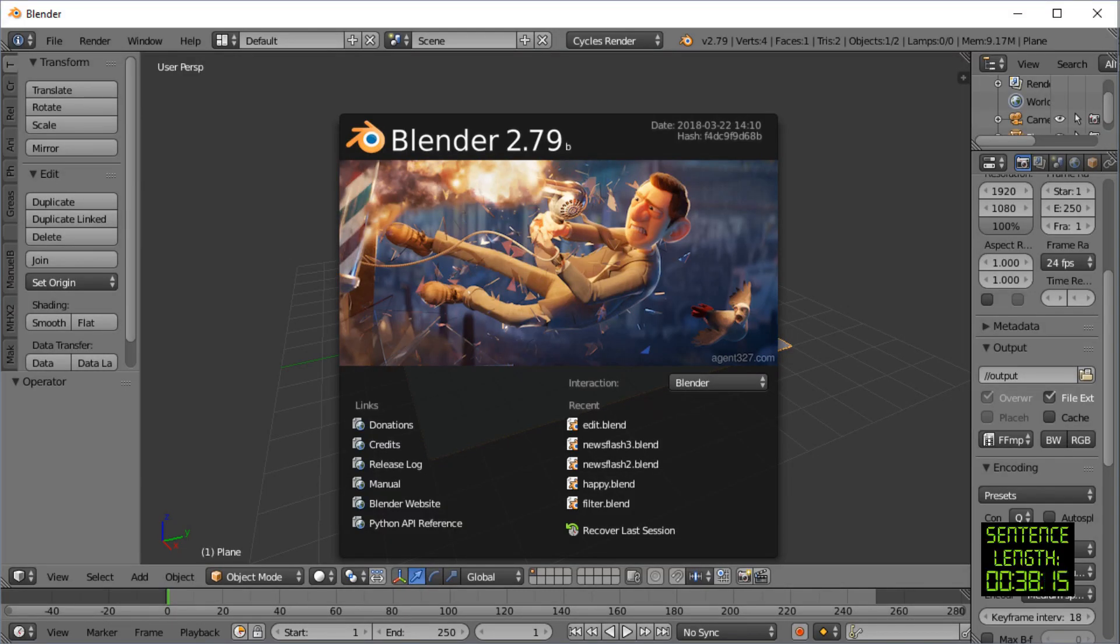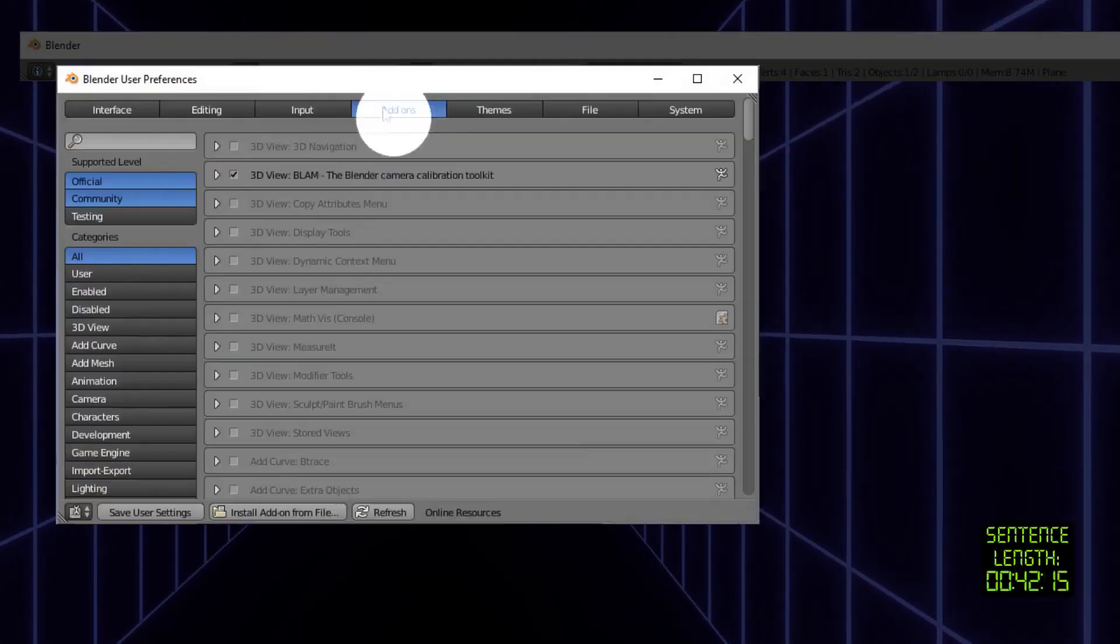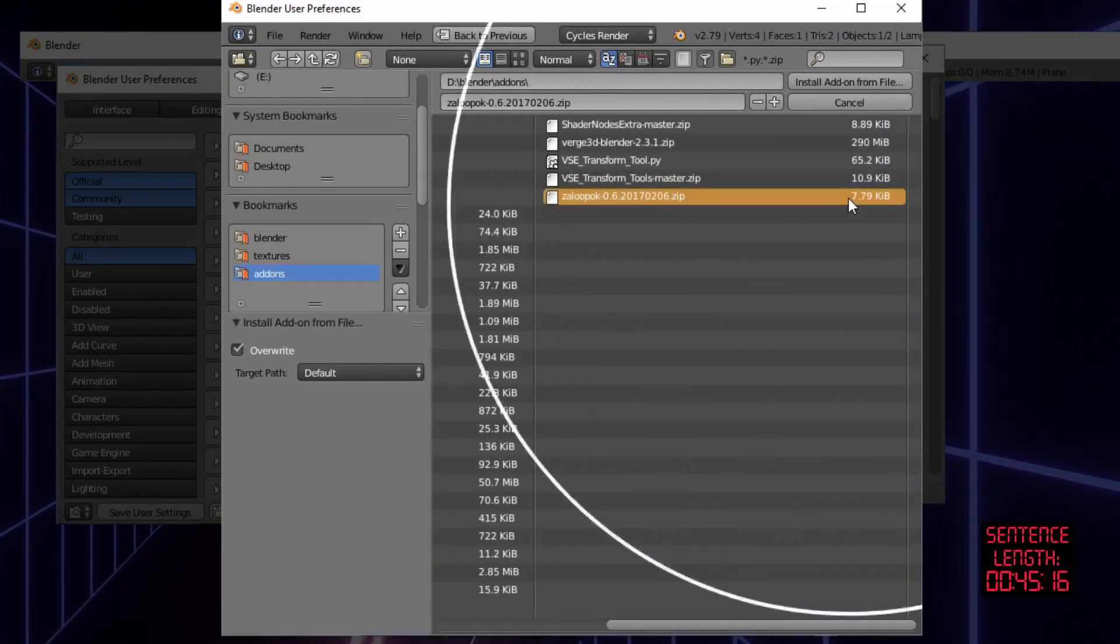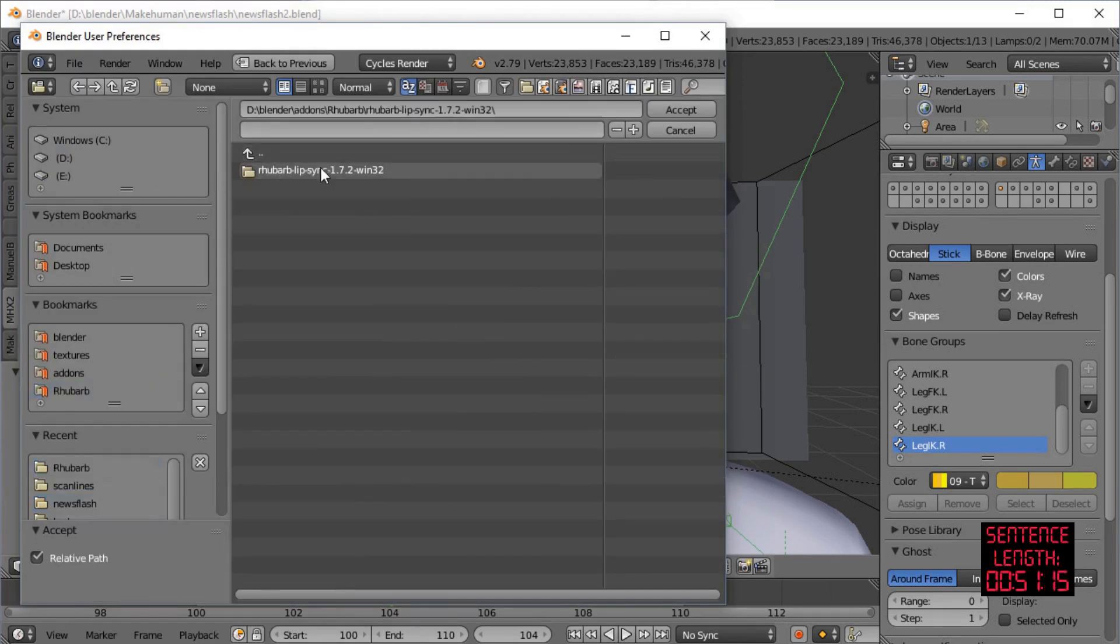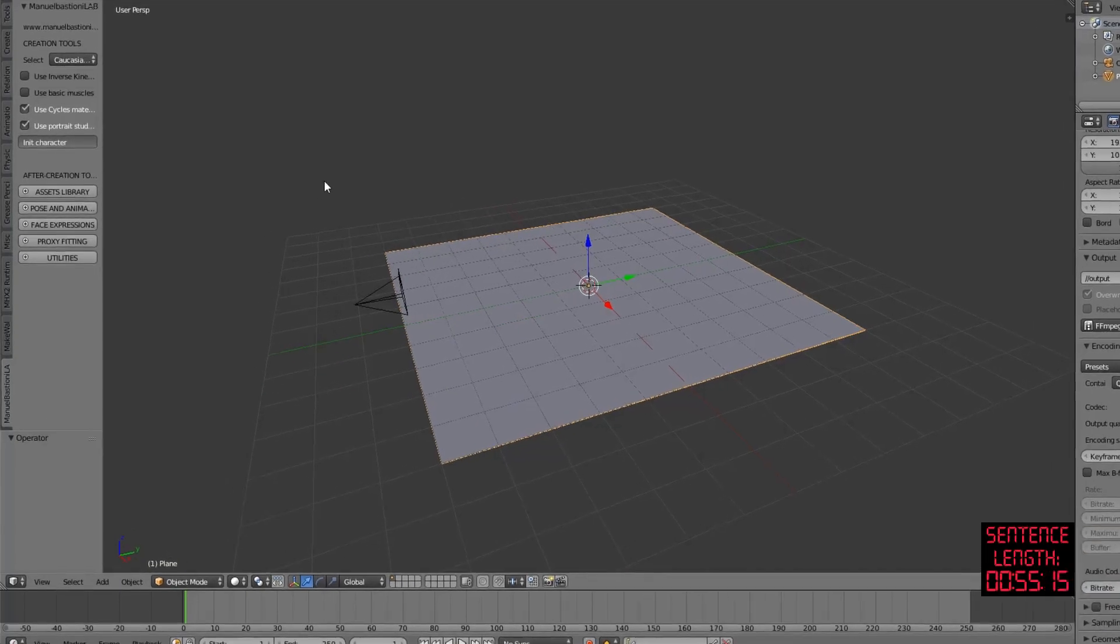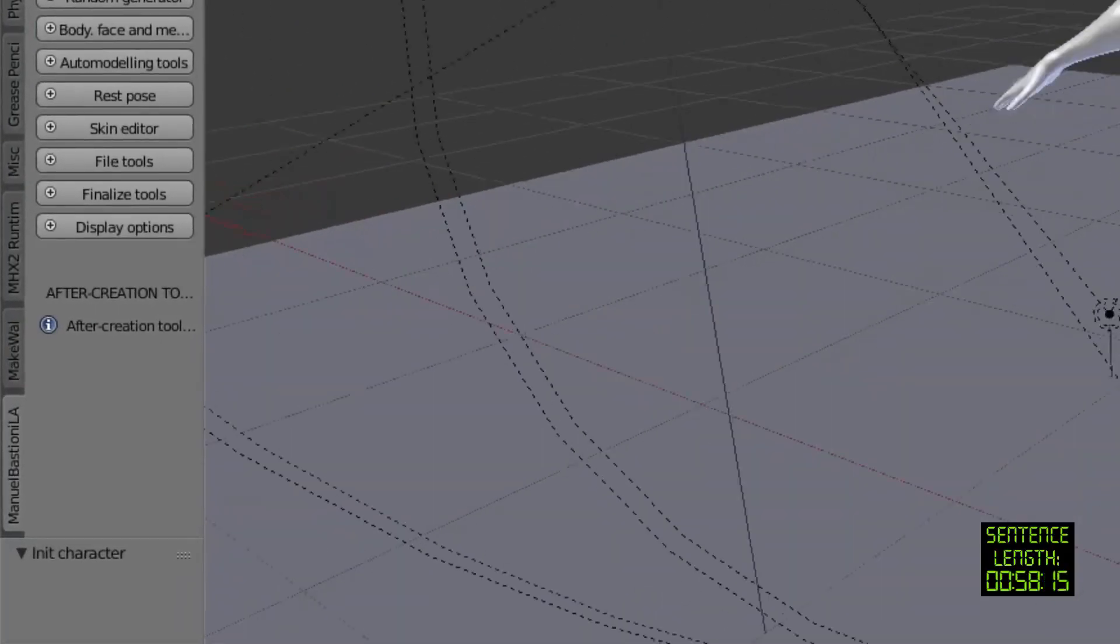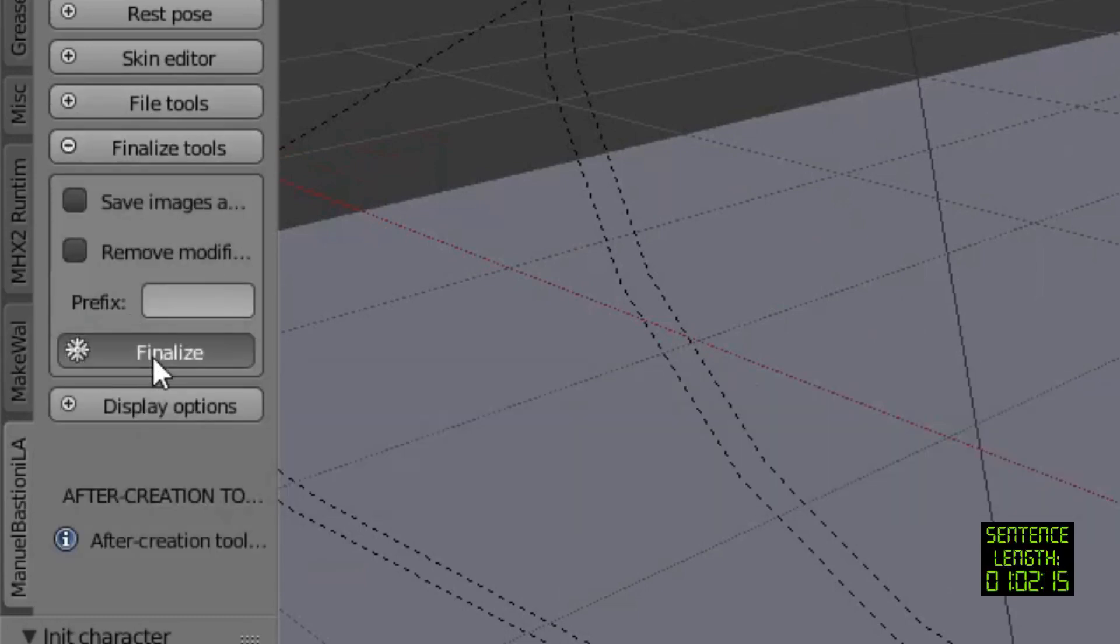Install Rhubarb Lip Sync for Blender by going to File menu, User Preferences, Add-ons, Install from File, double-click the file, tick the box. Tell the Rhubarb add-on where the Rhubarb executable is, or whatever the equivalent for your operating system.